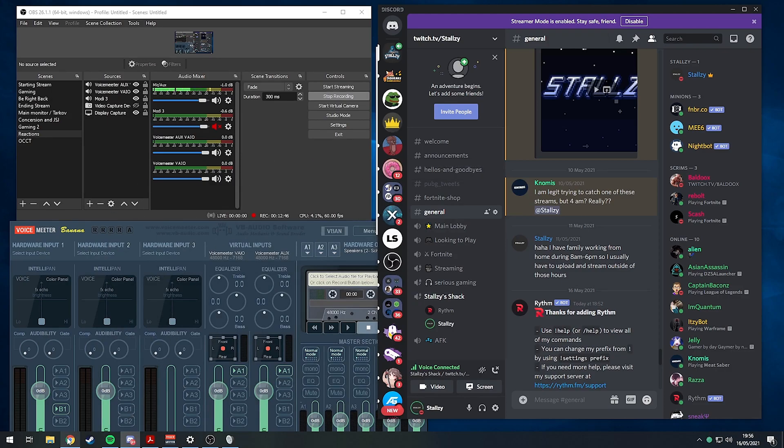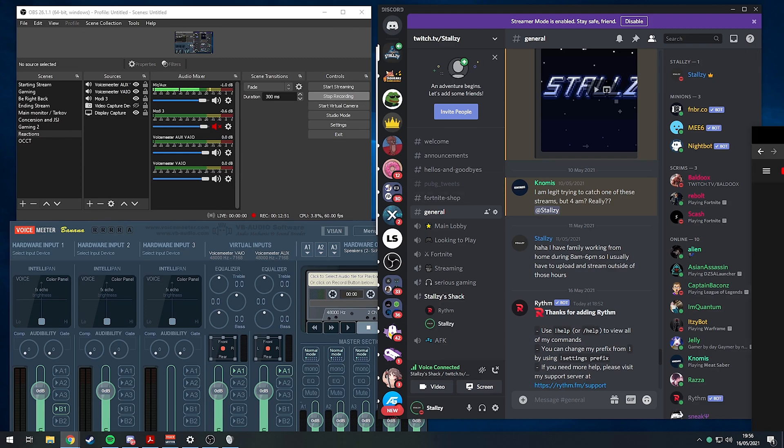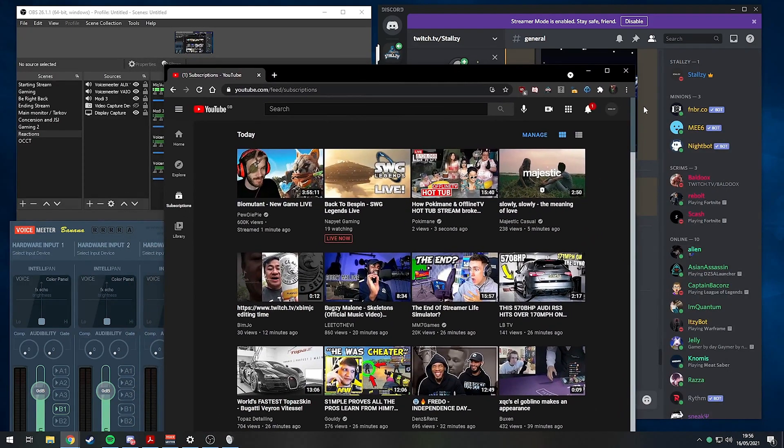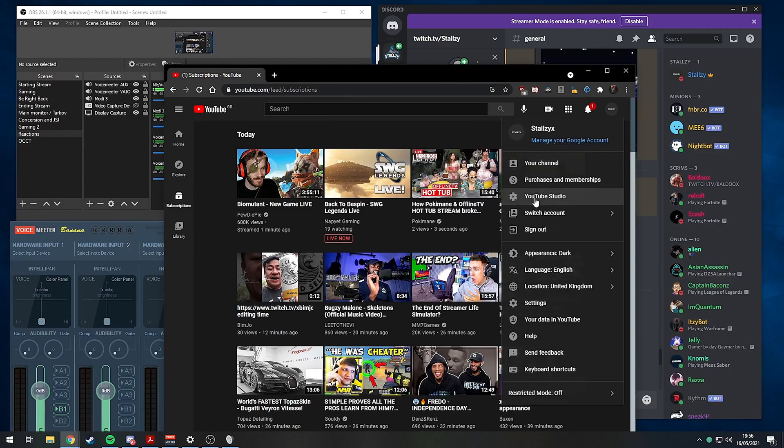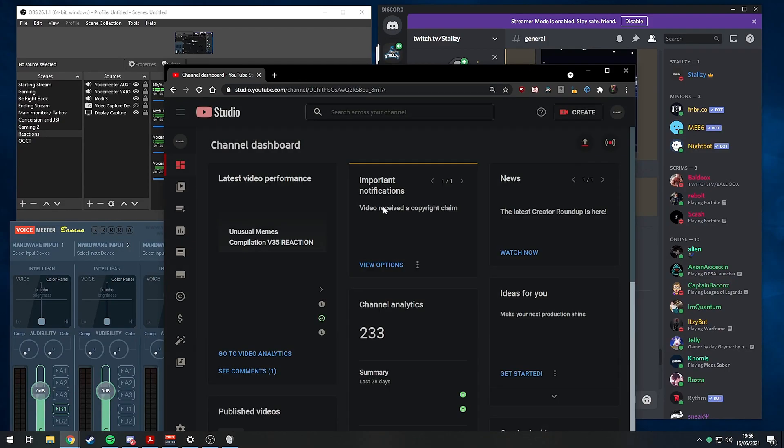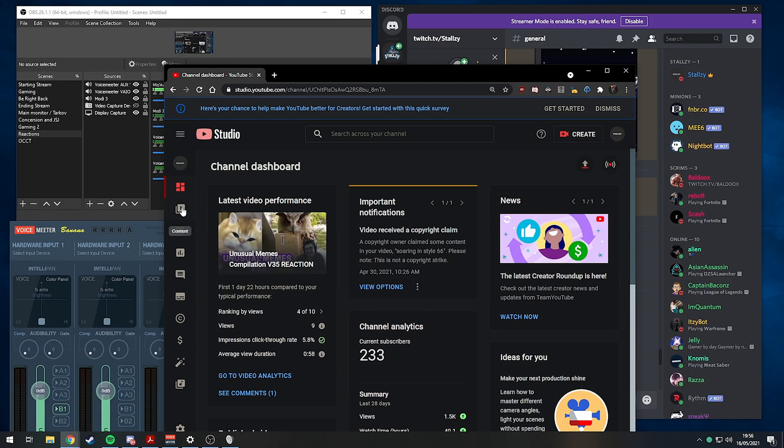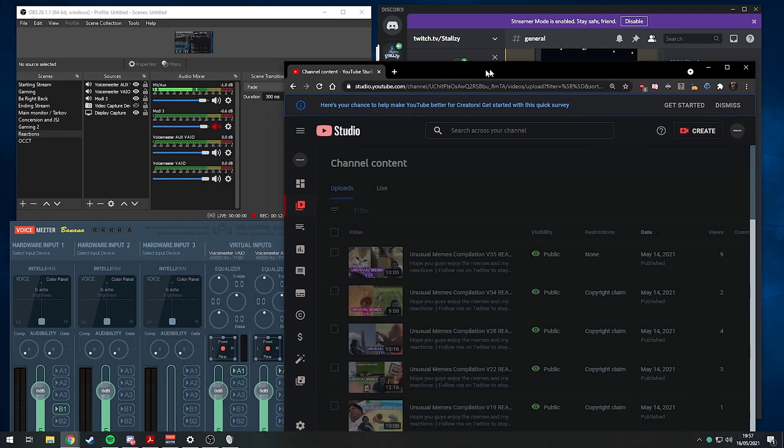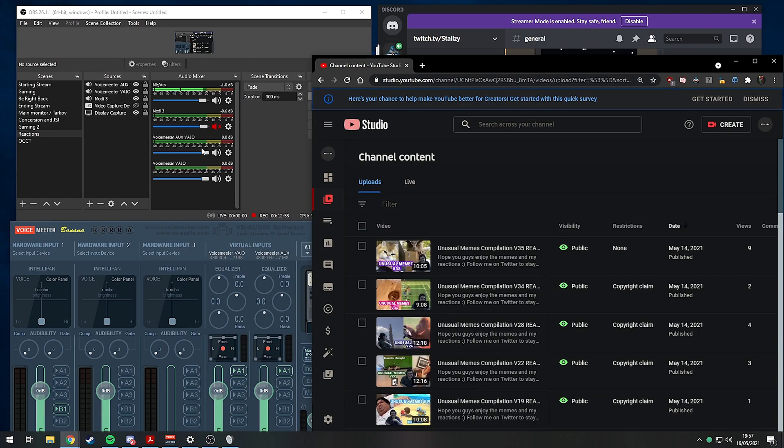Now literally everything, if we try to play a YouTube video for example, one of my own YouTube videos, we can see if it goes on VoiceMeeter AUX.